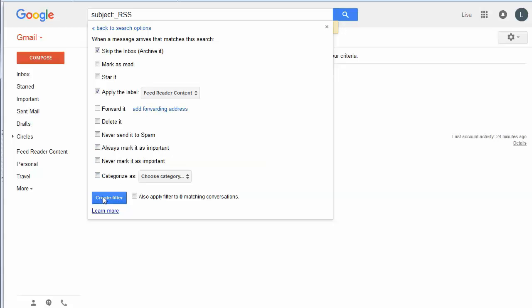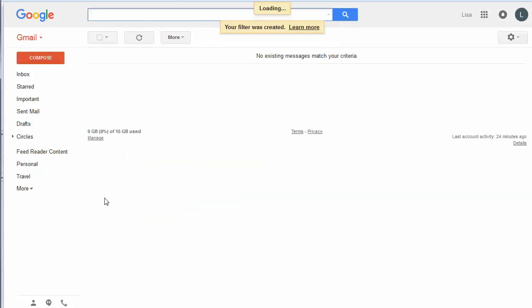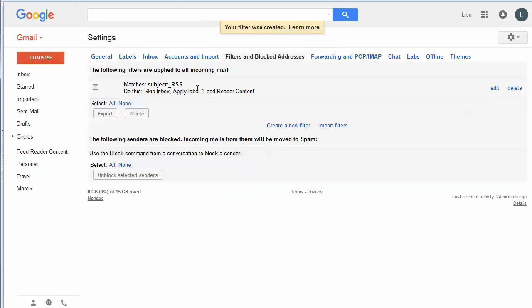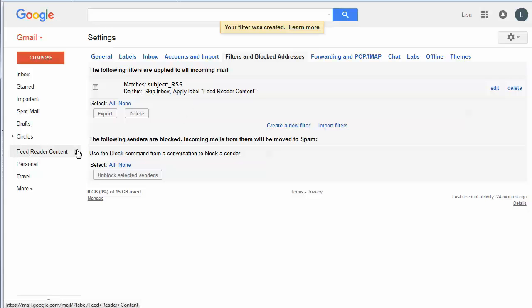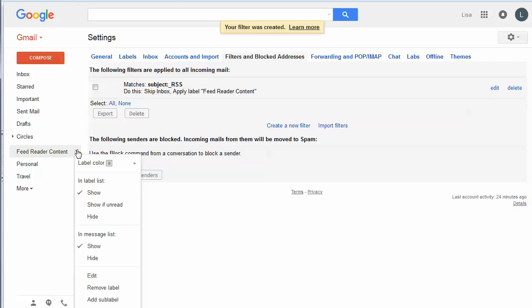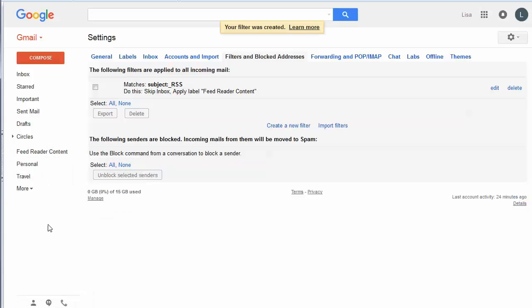And we're going to apply that label. Then we can just click on Create Filter. And so now this filter, anytime it gets an email with the subject that has underscore RSS in it, it will automatically know to put it in the feed reader content. And then we can look at that content when we're ready to read the daily news and see what's going on in our niche.